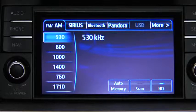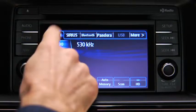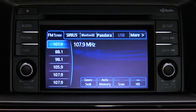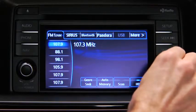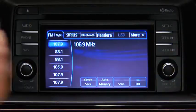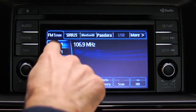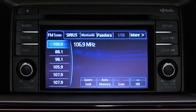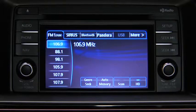The six preset channels can be used to store 6 AM and 12 FM stations. To set a channel, first select AM, FM1, or FM2. Tune to the desired station, then touch and hold a Preset on-screen button. The station is now held in memory. Repeat this operation for the other stations and bands you want to store.